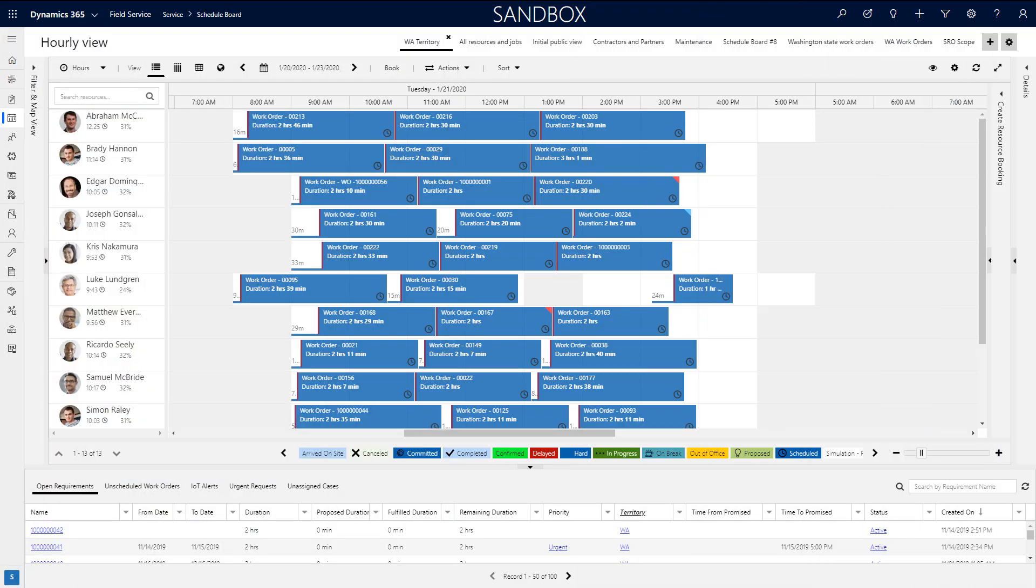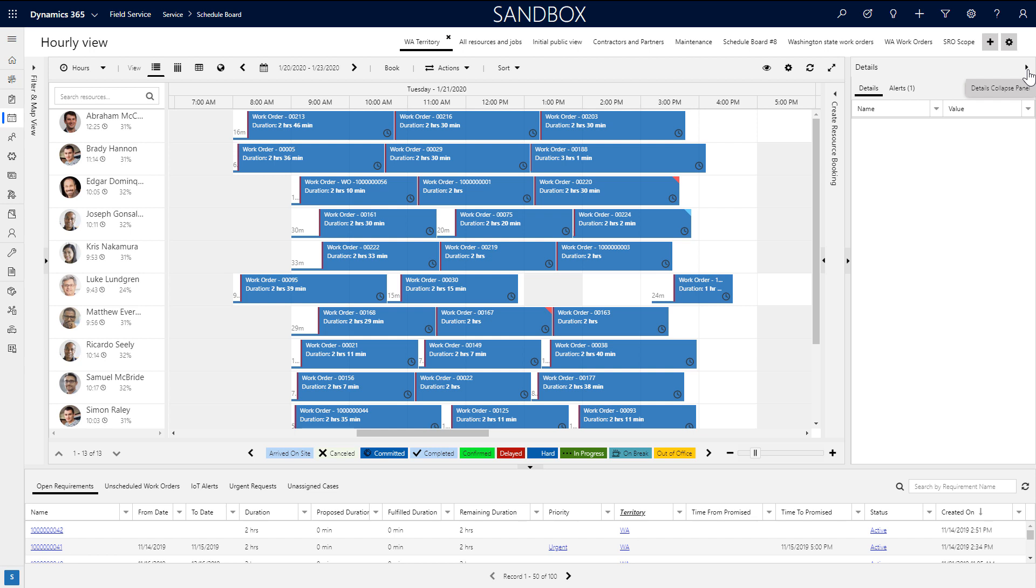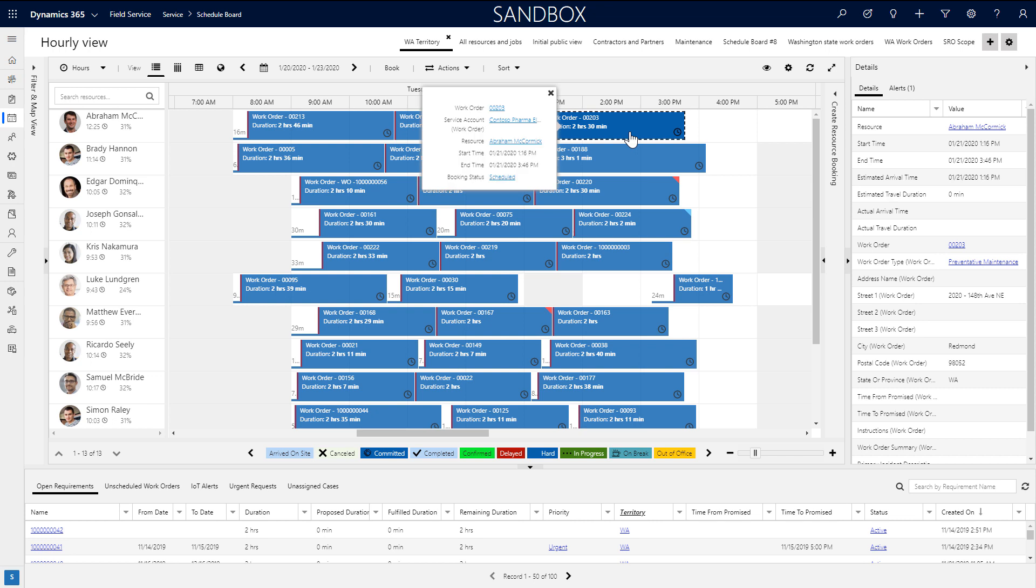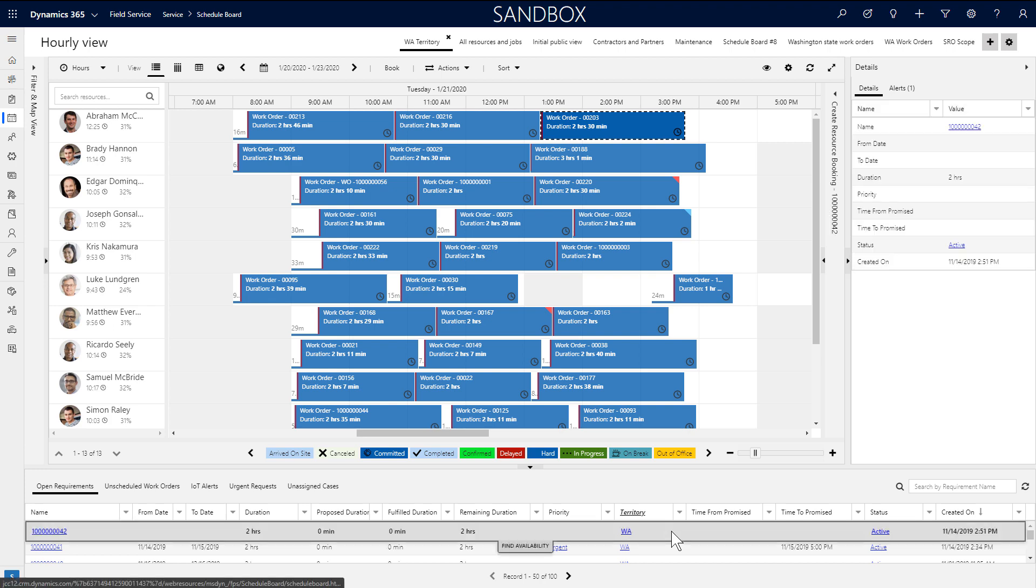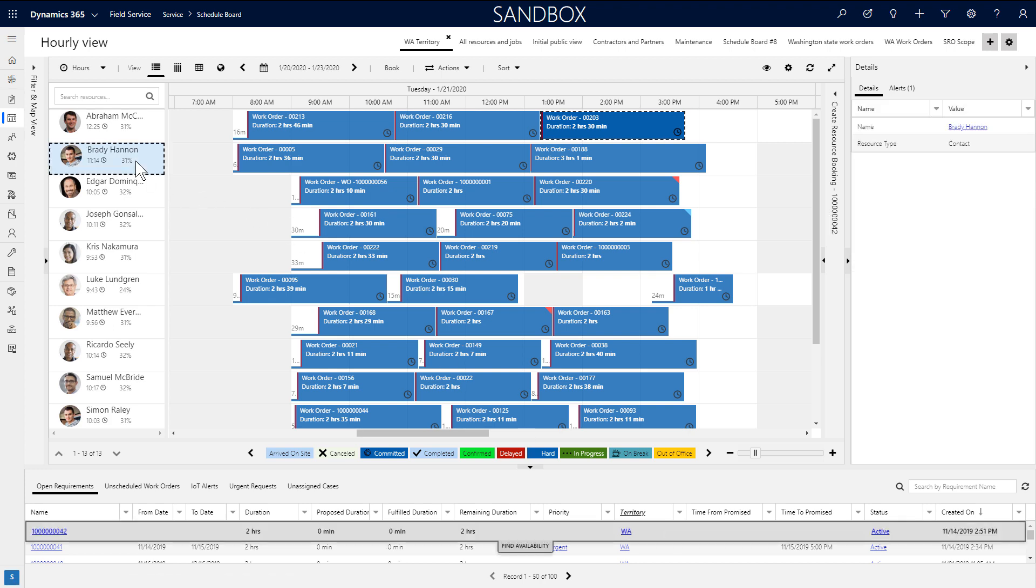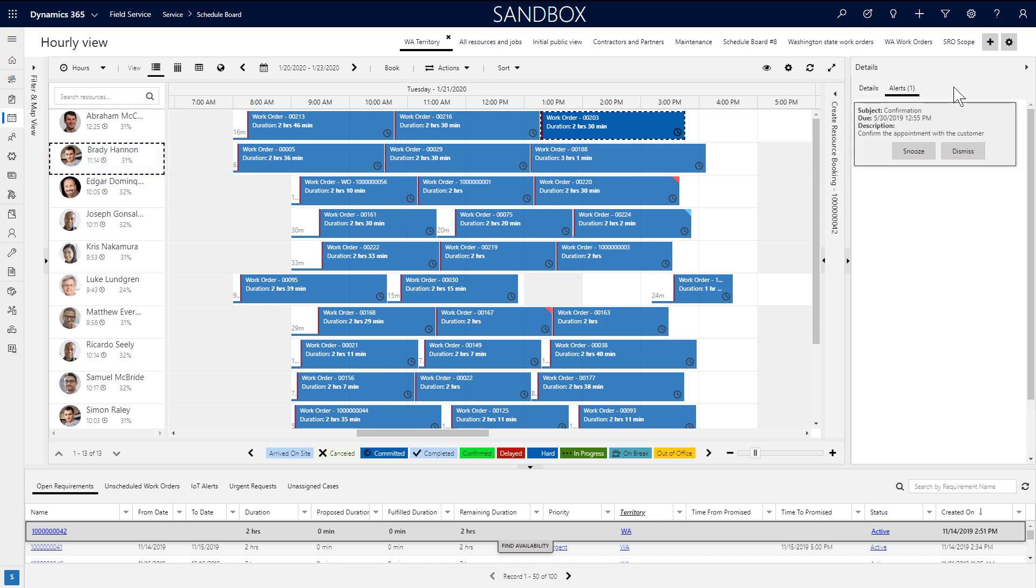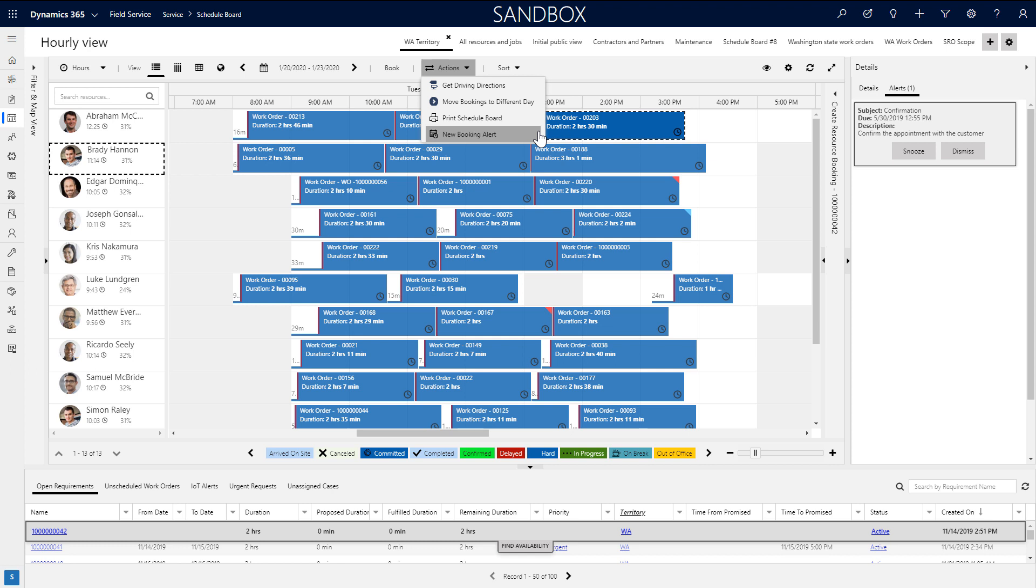Finally, to the right is the details pane. This gives you more information in context. As an example, if the dispatcher selects a booking, more booking details will be displayed here. And the same is true for requirements and resources. There is also a pane for alerts that are reminders for the dispatcher to stay on task and respond to customer requests. You can create new ones under Actions.